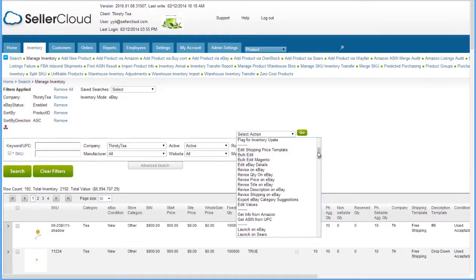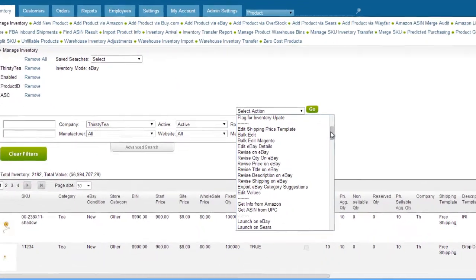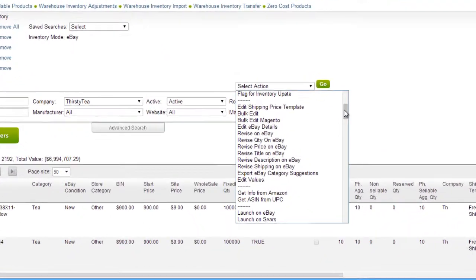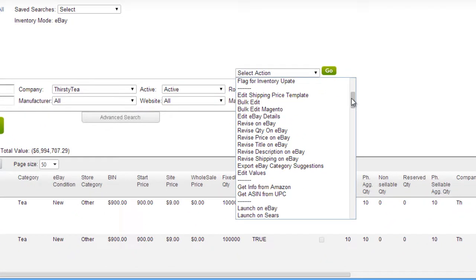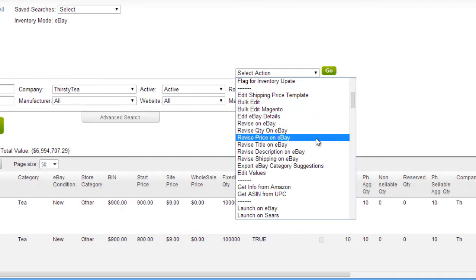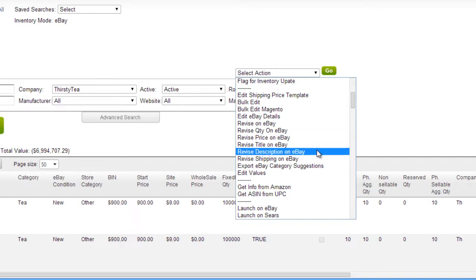The other actions in this group pertain to revising information on eBay. For example, after editing a price, select the products and click Revise Price on eBay. If the HTML description template or the shipping price template were changed, click on those actions in the Action menu.